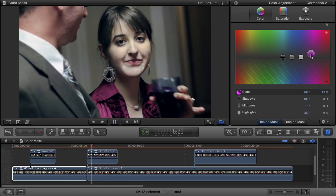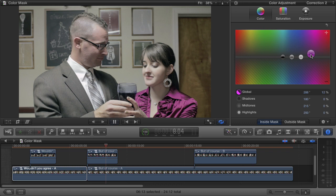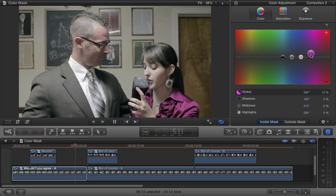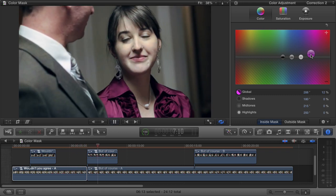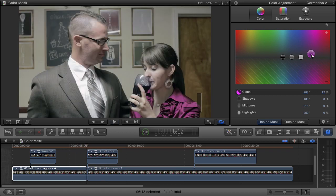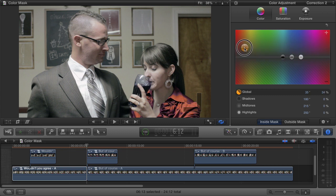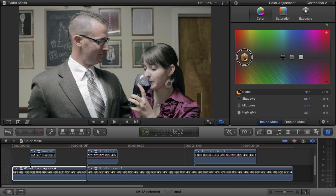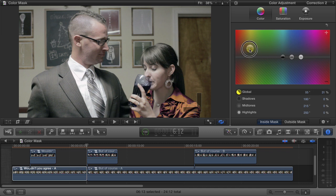Nice! Now if we wanted to, we could even use the color board to completely replace the color of the girl's shirt — take the global slider and just push it to a completely different color like this. Now as you can see it's not perfect. We need to spend a lot of time to pull a really good color mask if we're going to do color replacement like this, and if you push it too far it's going to look really fake. But it can be done if you really want to put in the time.